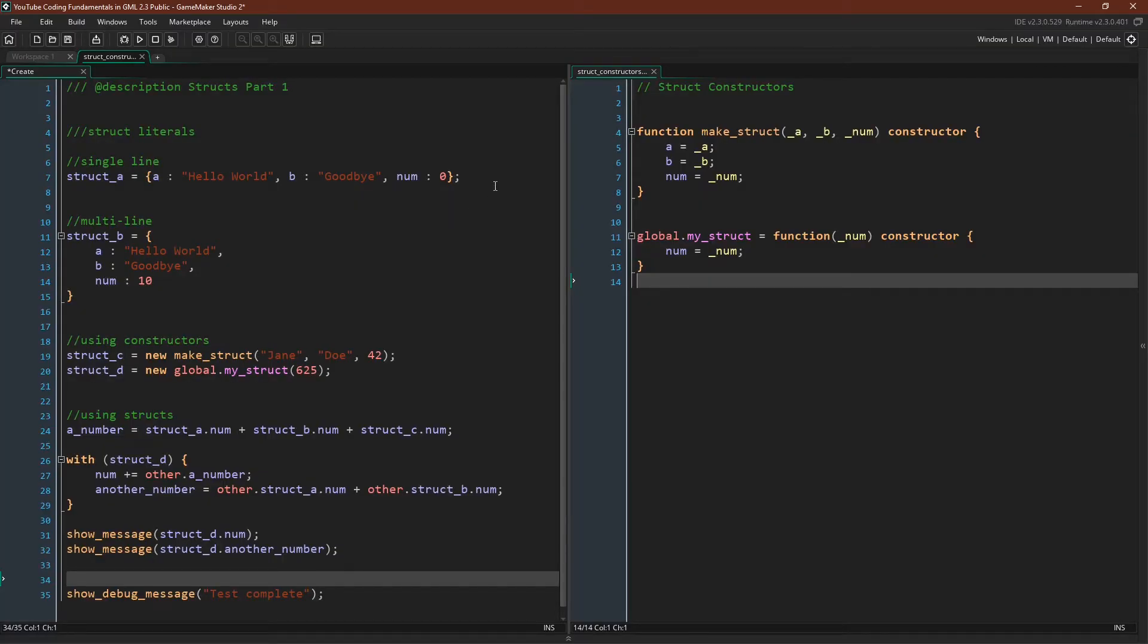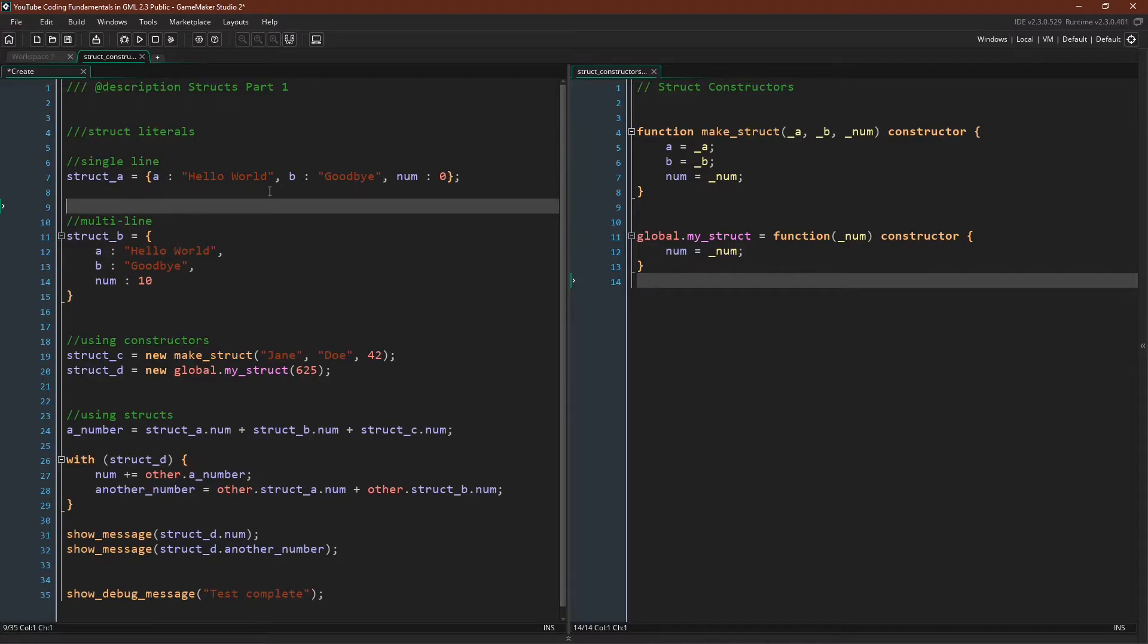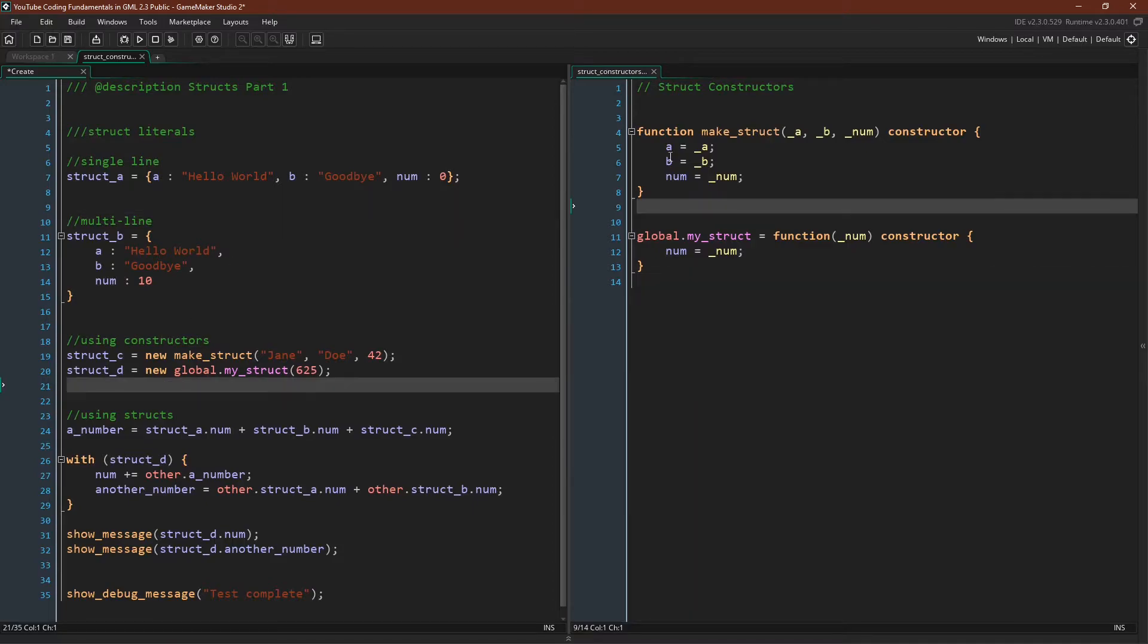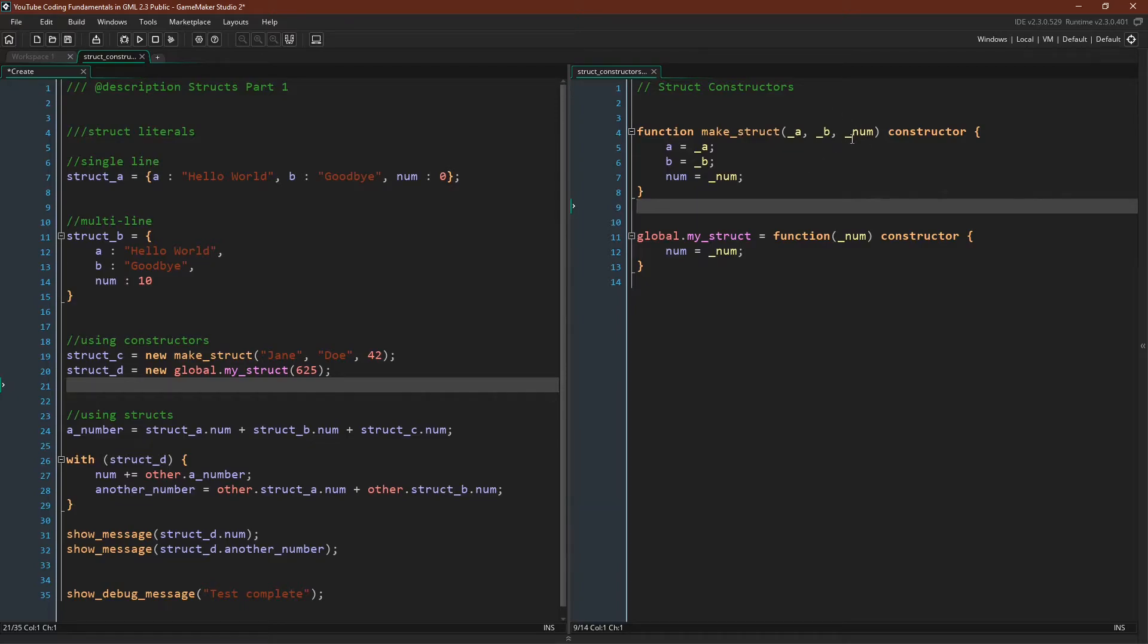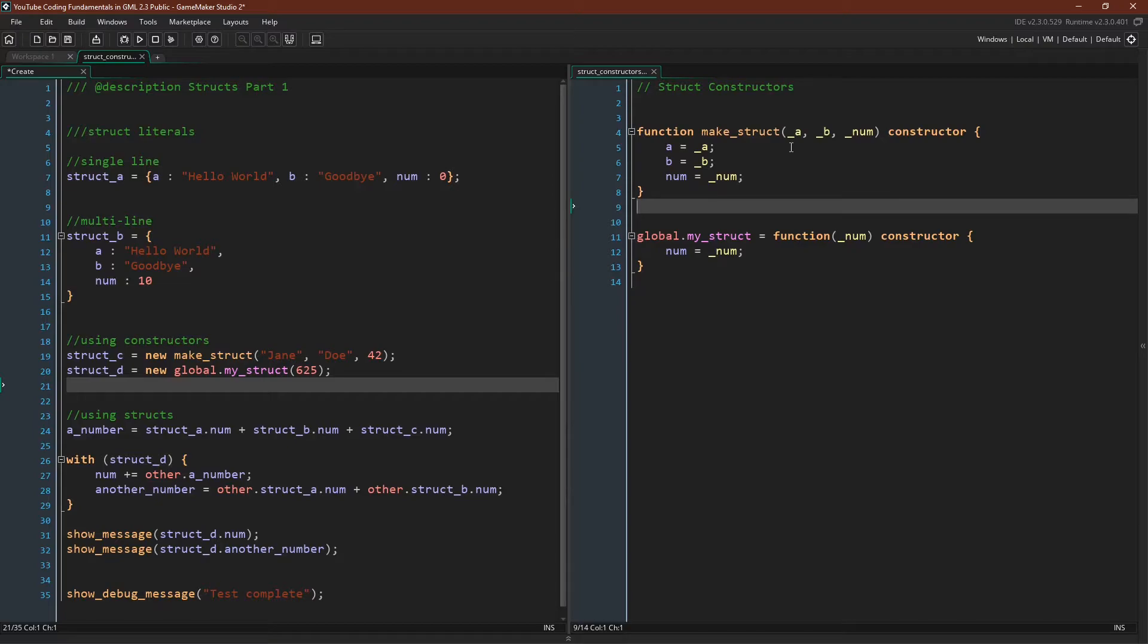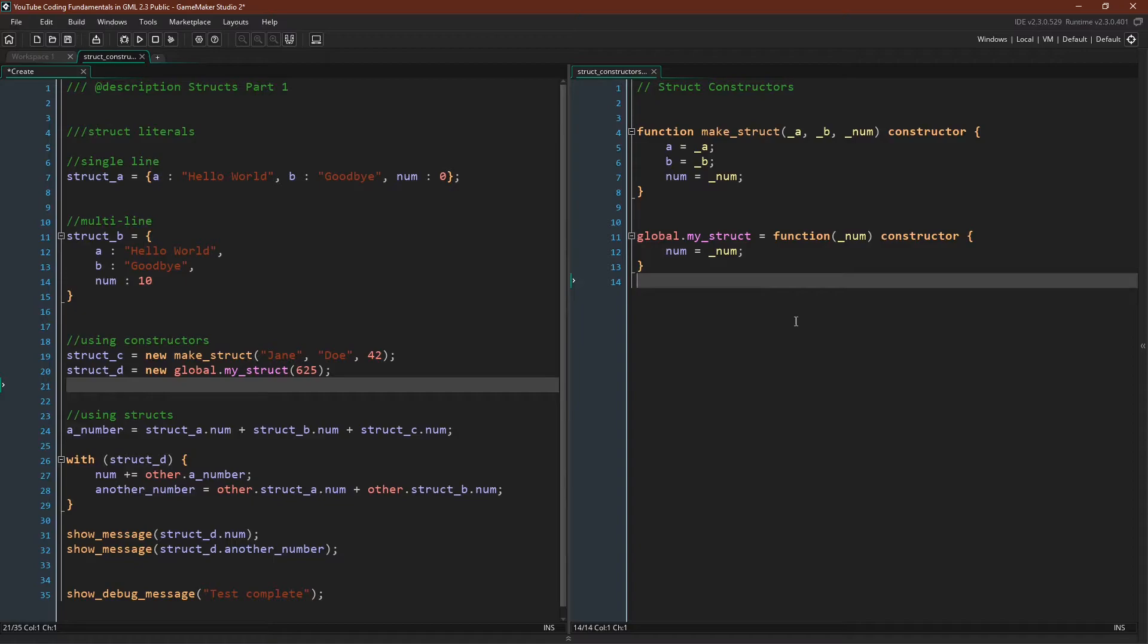So up here we have struct literals. We can create one in a single line or we can create one over multiple lines, which normally you do by making line breaks after the comma. You can also use struct constructors. The first type we have is the function or the script function constructor, then the name of the constructor, then the variables we want to pass in, and then constructor. And then we simply assign the passed in arguments to the variables that we want to. And I want to point out that while I use underscore in my arguments—this is a convention that I have, it's not required—you also wouldn't have to have the arguments match the name of the variables, though I think you normally would want that.